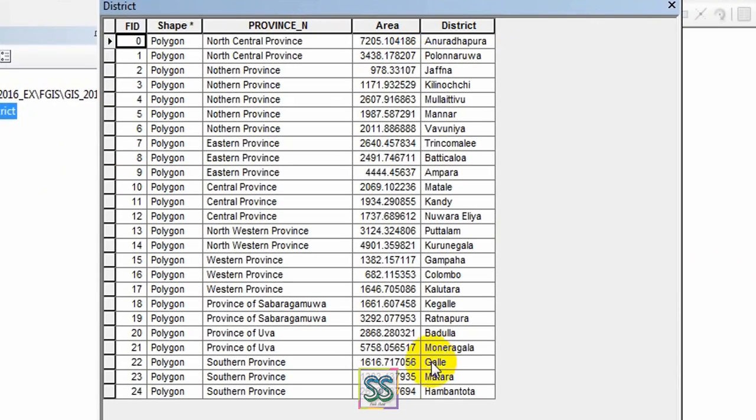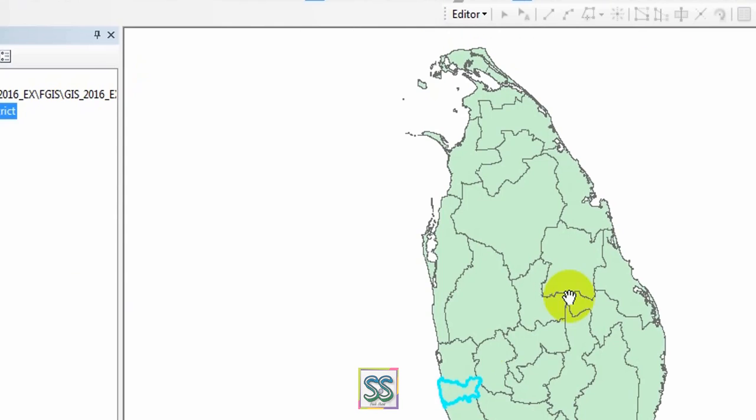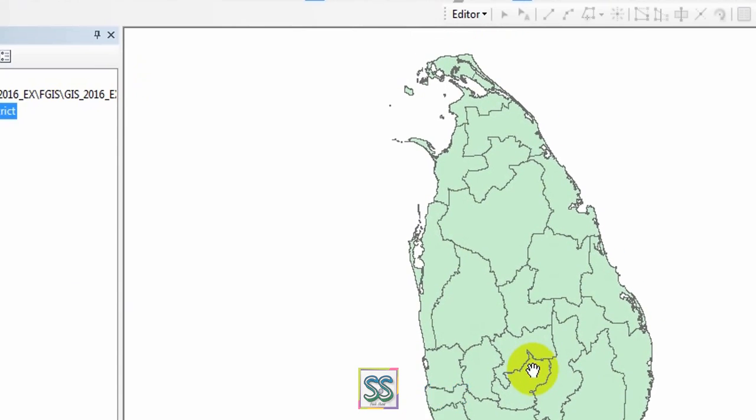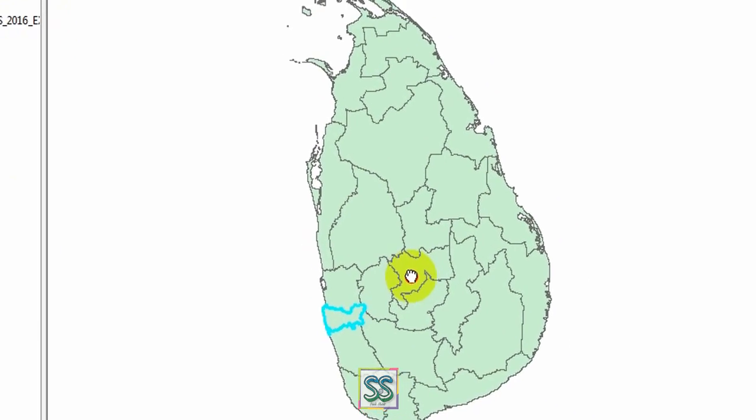There are several districts. Suppose you want to select the Colombo district. You can click here to select the Colombo district. Then you can see the output we have selected in the map. Suppose you want to extract this Colombo district separately from this map.